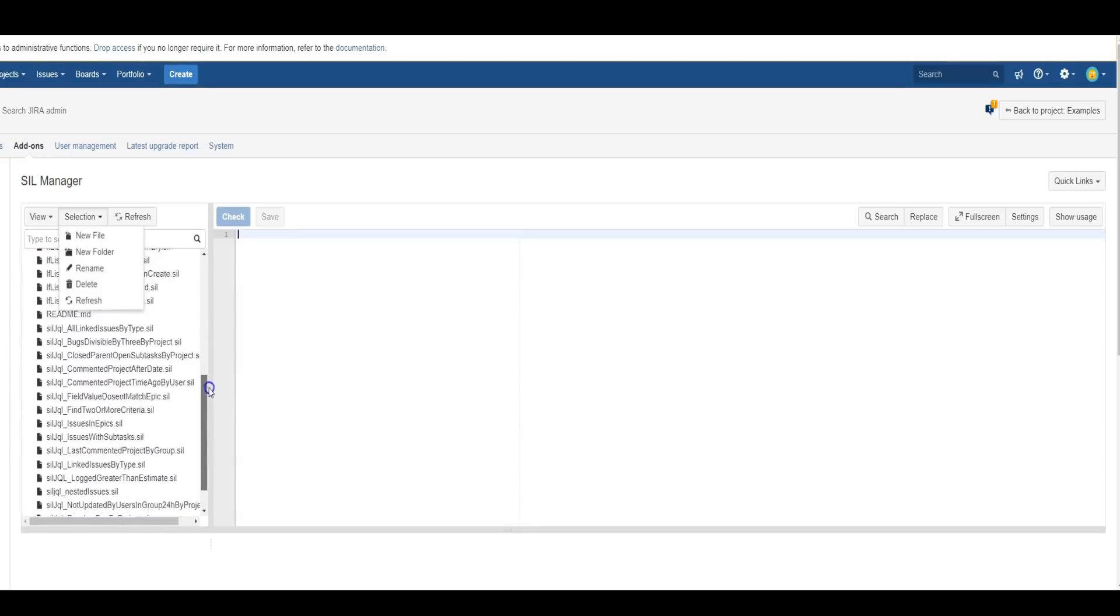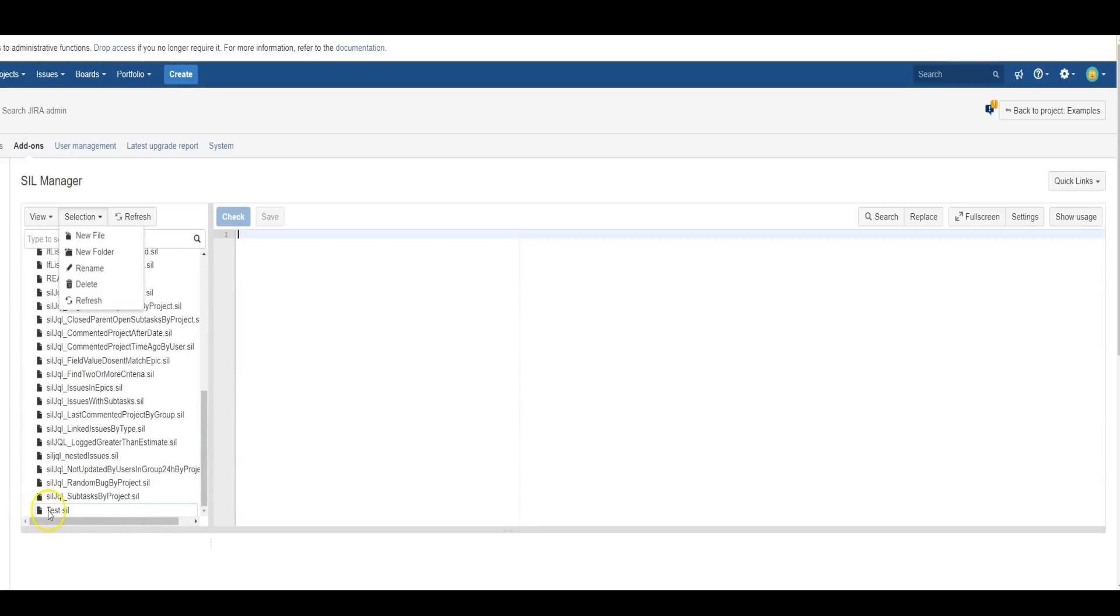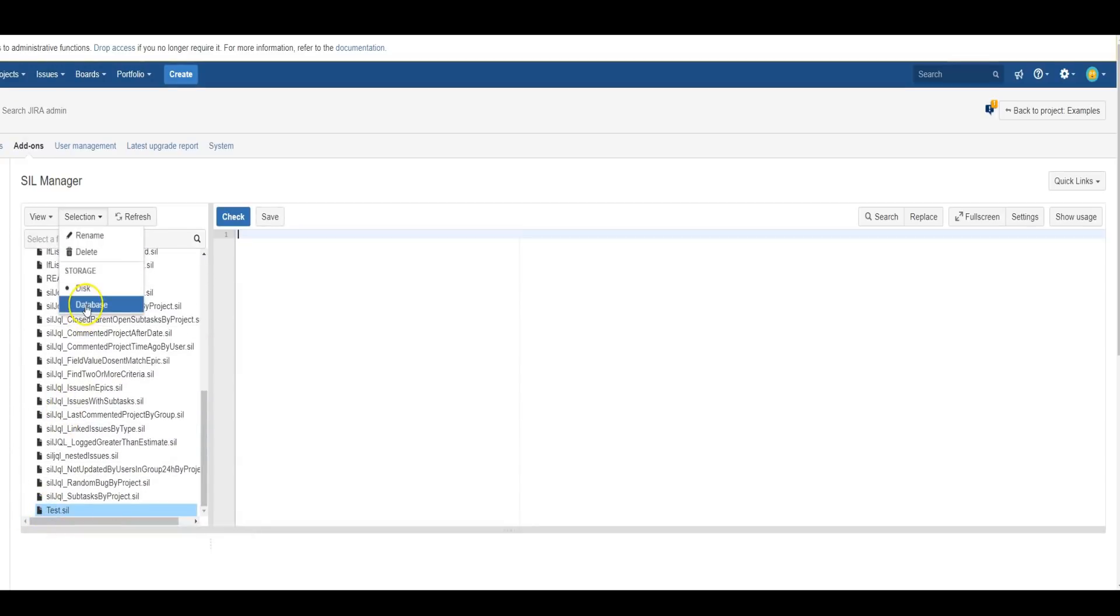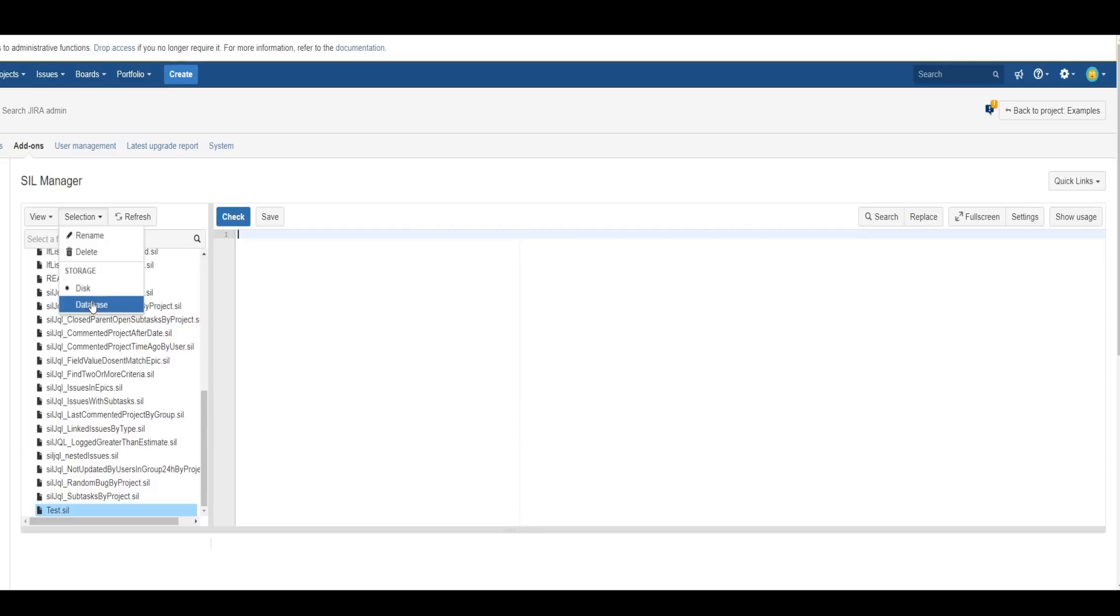There are also two storage options for a file. You can store it on the disk or on the database, and that preference is for how you may want to migrate a Jira instance from dev to test to prod, whether you want to migrate the whole database or you're more comfortable migrating files on the database.